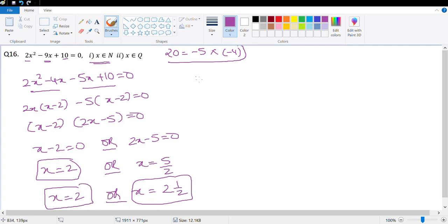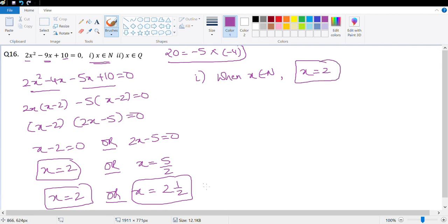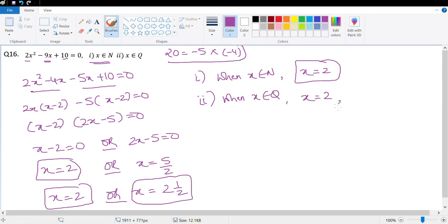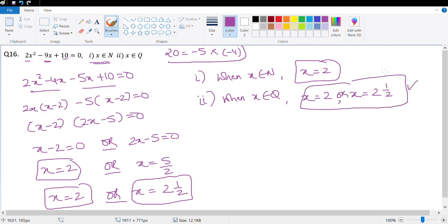There are two conditions given: when x belongs to natural numbers, x can only be 2 because 2½ is not a natural number. When x belongs to ℚ (rational numbers), both x = 2 and x = 2½ are possible.